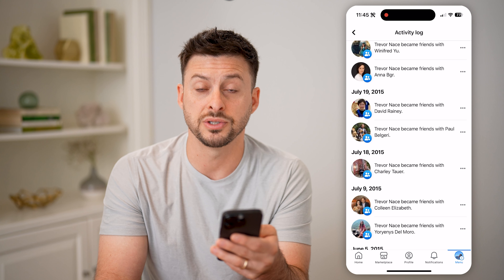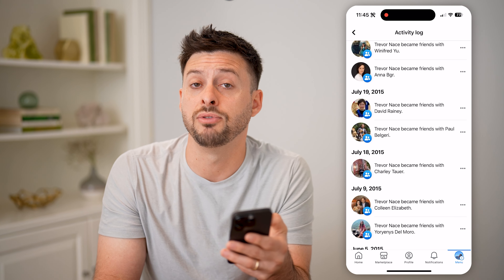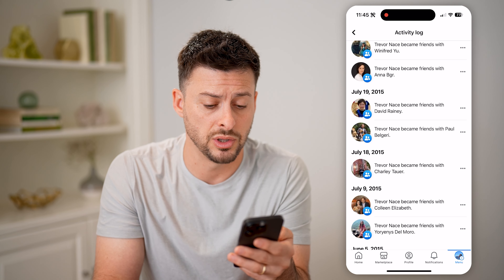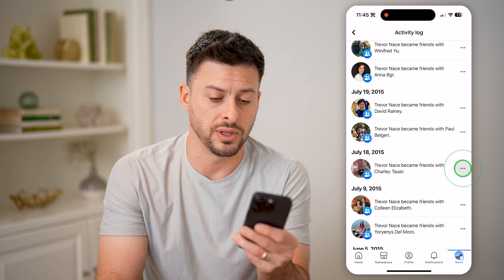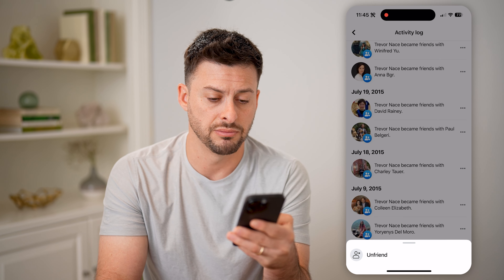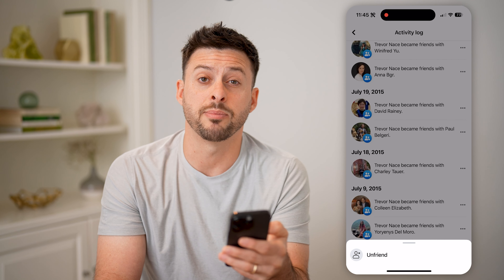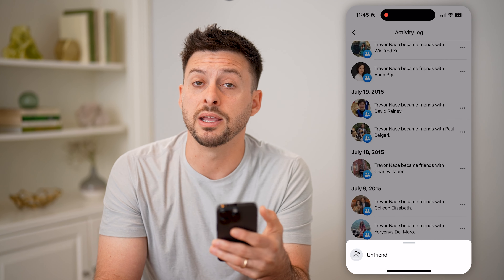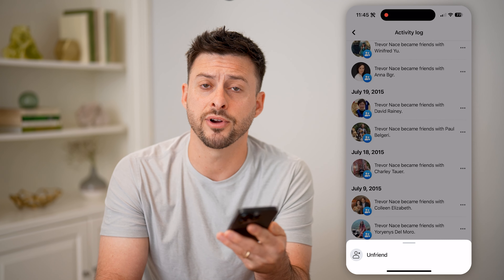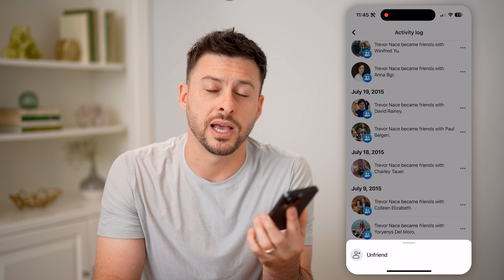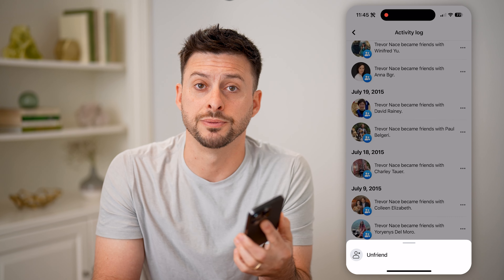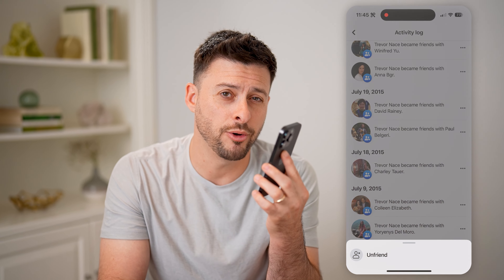You can just tap on it if you wanted to go to their profile. You can also tap the three dots and tap on unfriend if you no longer wanted to be friends with that specific person. I hope this helps. If it did, hit the subscribe button down below — it really helps me, and I'll catch you on the next one.